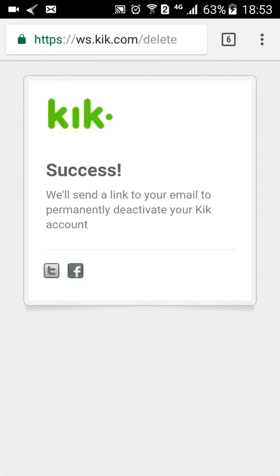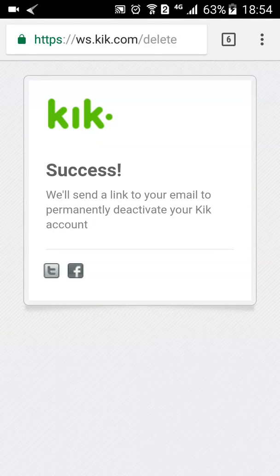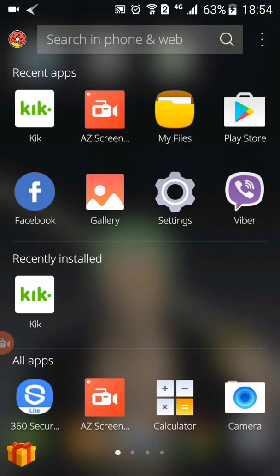It says 'We will send a link to your email to permanently delete your Kik account.' What I need to do now is go check my email address, which is my Gmail account. You might not necessarily use Gmail — mine is associated with my Gmail account so I'll have to check there.